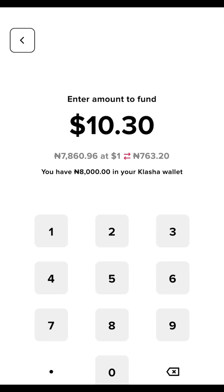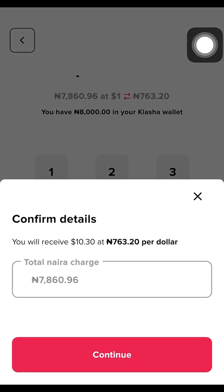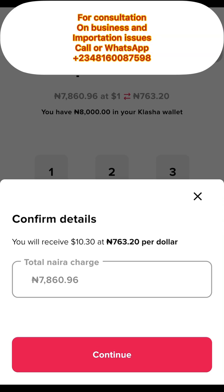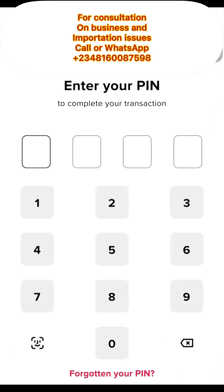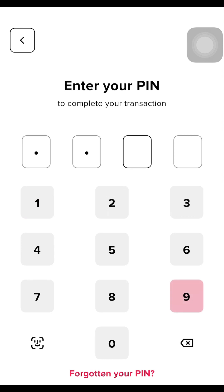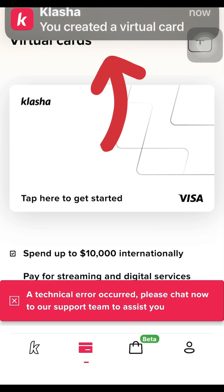After you fund it with this amount, the next funding we'll do at the official rate using the method I'll show you later. Let's click on Continue. You can see that I'm going to receive ten dollars and thirty cents at the rate of 763.20 Naira per dollar. The total charge for ten dollars and thirty cents is 7,860.97 Naira, which is fine by me. Clicking Continue will prompt you to input your PIN to confirm the transaction.